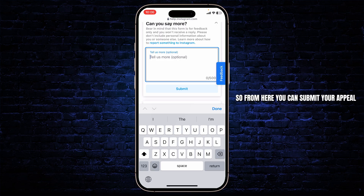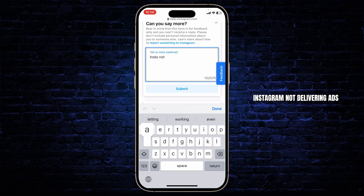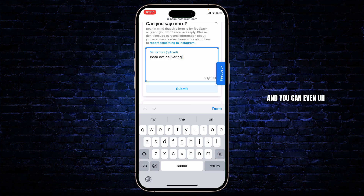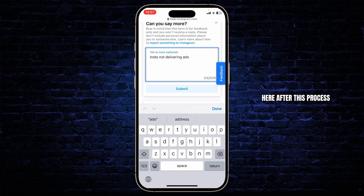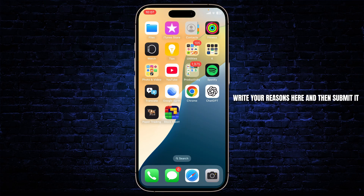After going through that process, you can now create your ticket and submit your appeal. Right here you can describe your issue — for example, 'Instagram not delivering ads.' You can also paste a screenshot here. Just go through the form, write your reasons, and then tap Submit.